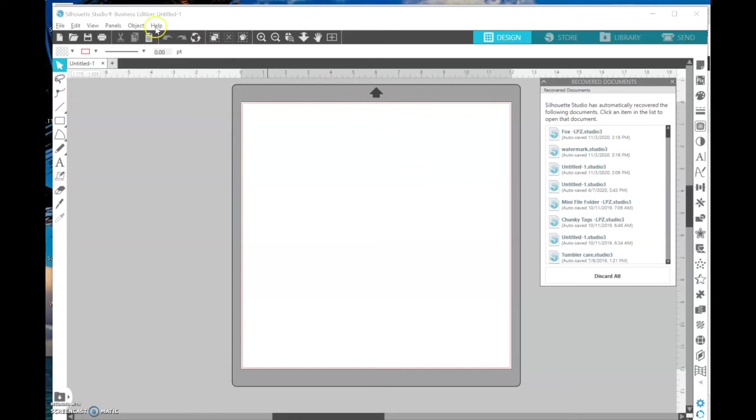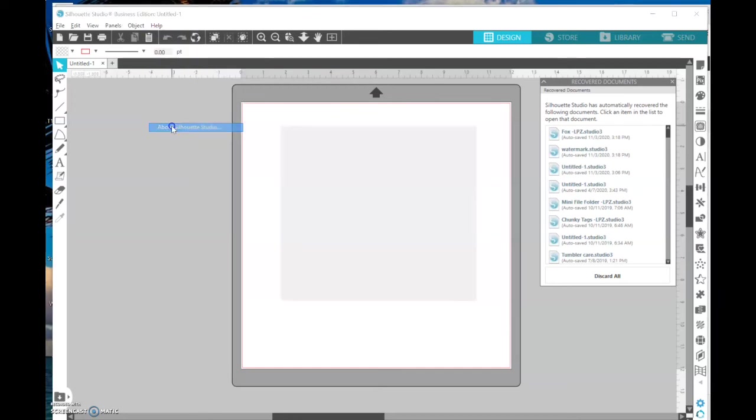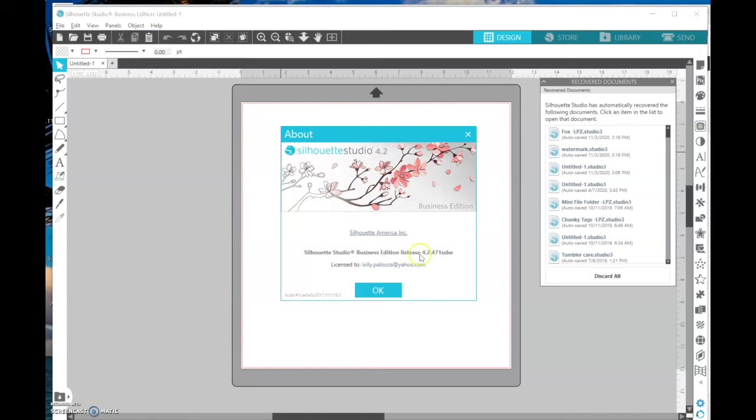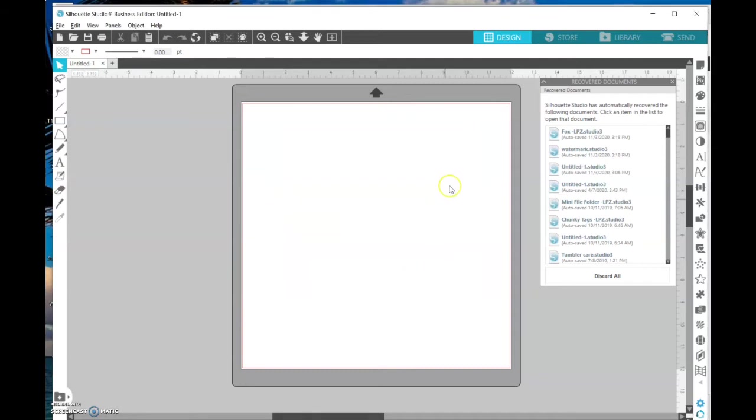You can find out which version you're running by clicking Help and About Silhouette Studio. You'll notice here it says I am running the Business Edition, which is what I upgraded to. I had to pay for that. But I'm running 4.2.47, and I know by going to SilhouetteAmerica.com that they now have 4.4.455. So I'm going to update my software today. First, I want to back up.